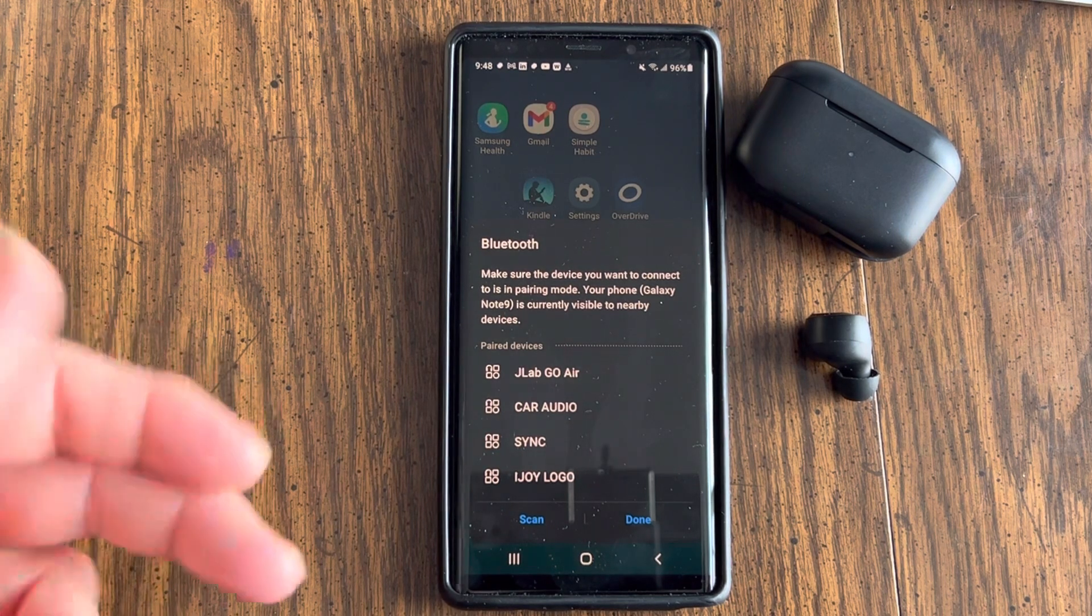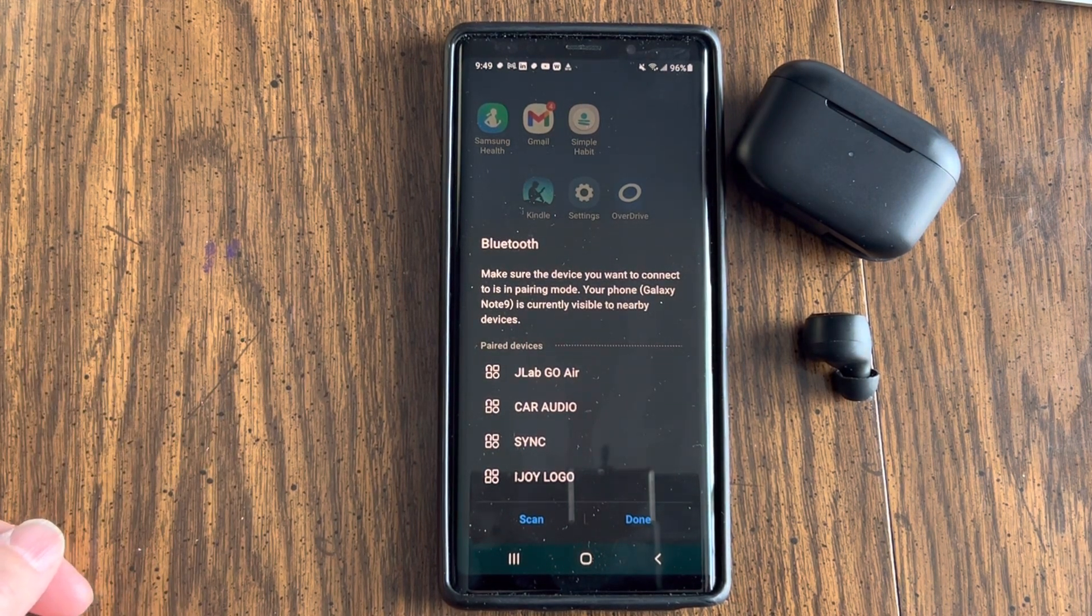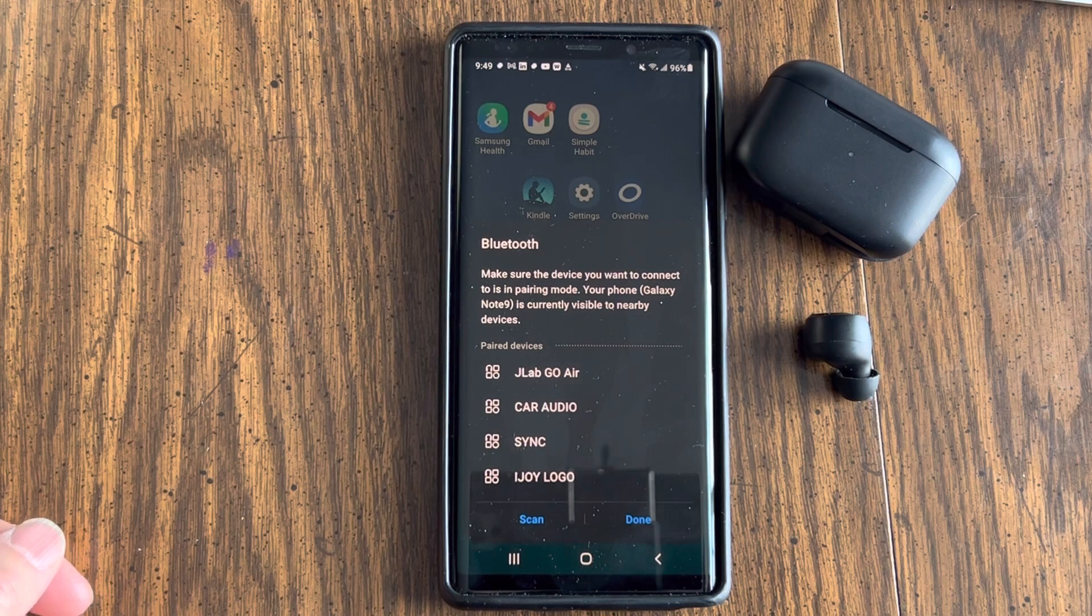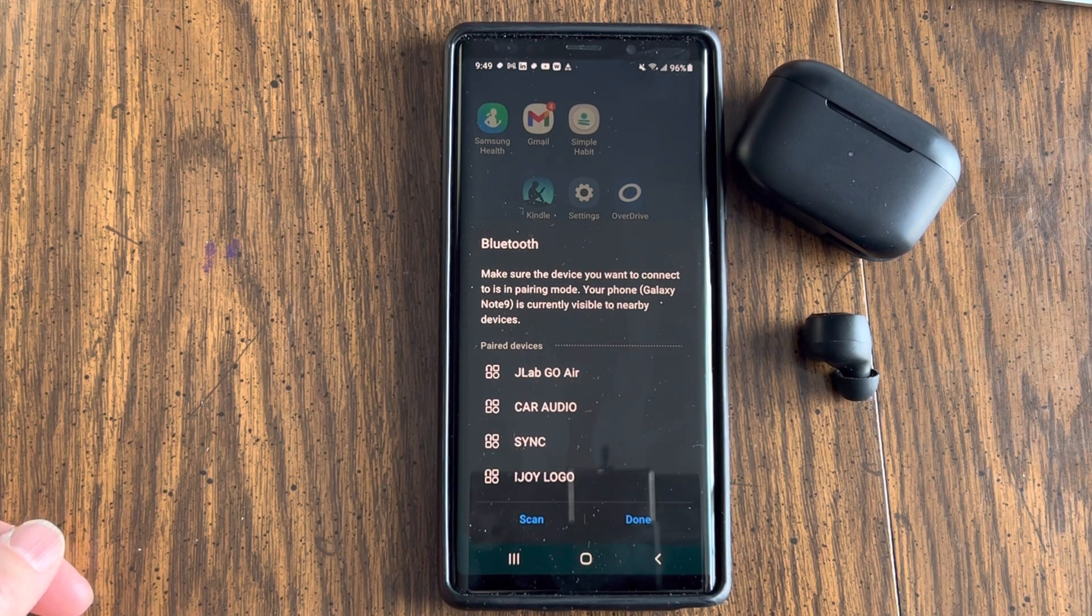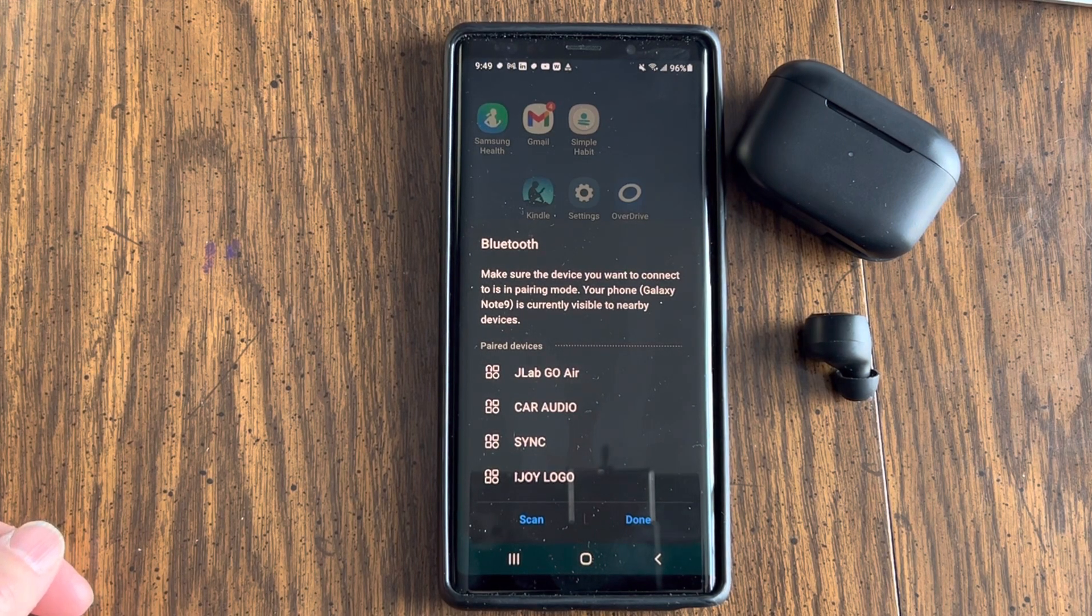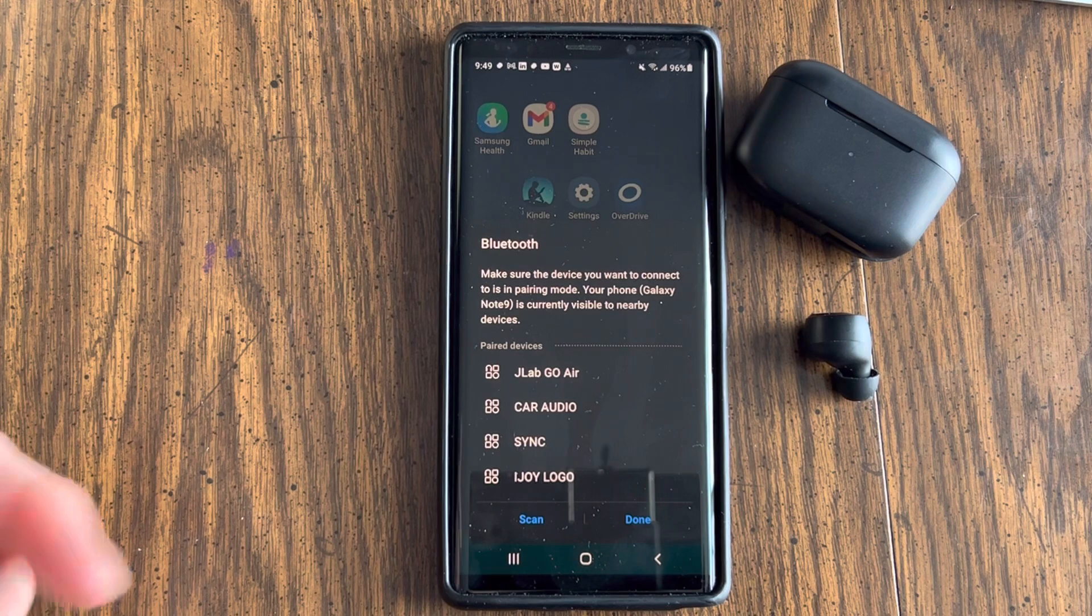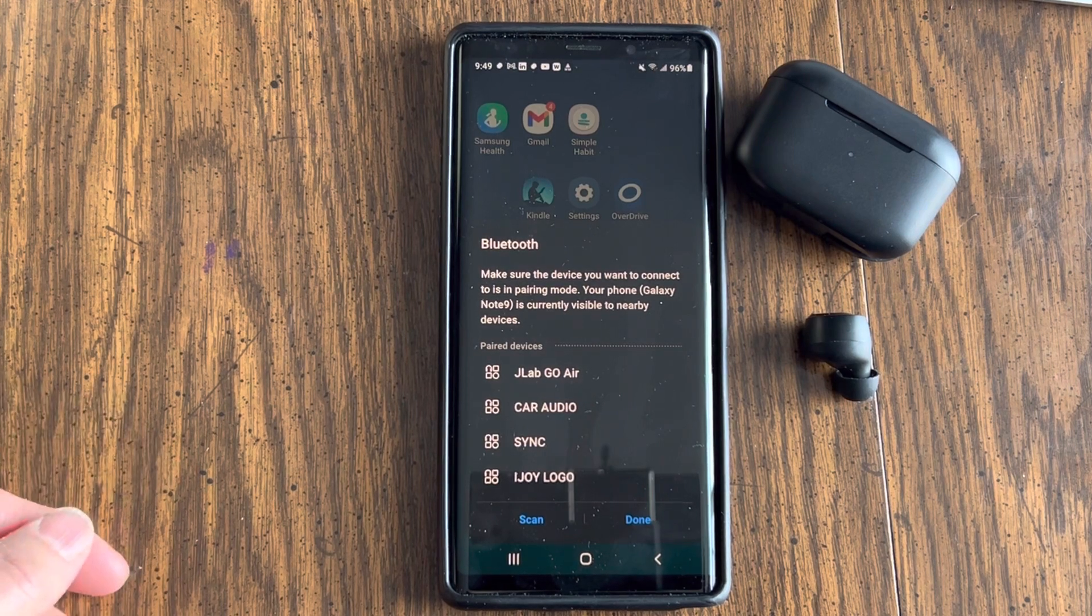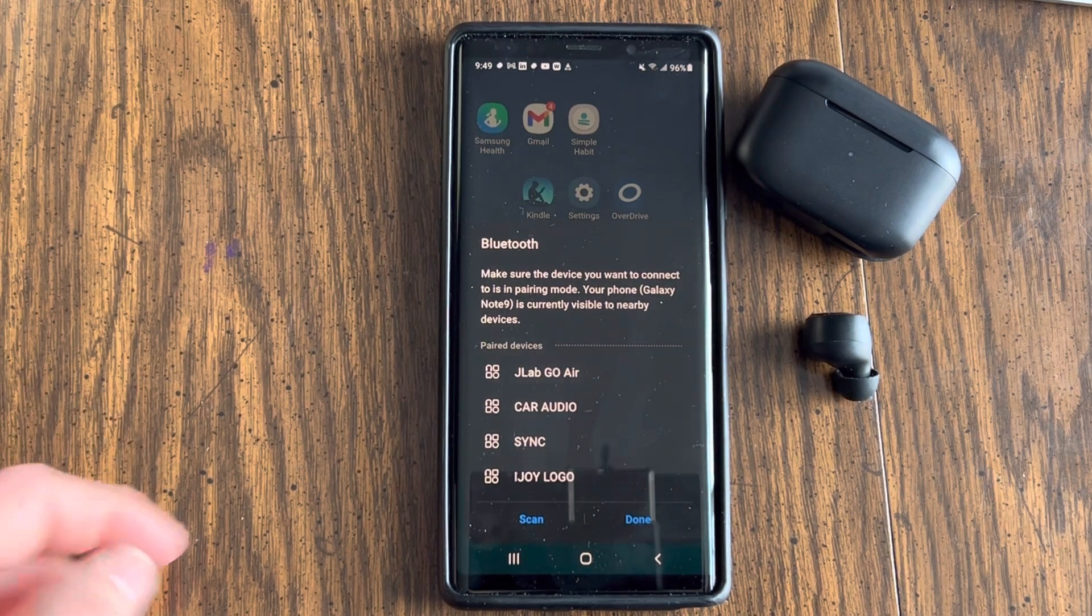In the meantime, in the comments, go ahead and tell me where you got your JLab Go Air Pops. And if you haven't got them and you're watching this video to see if you want to get them, I'll put a link in the description so that you can do that.